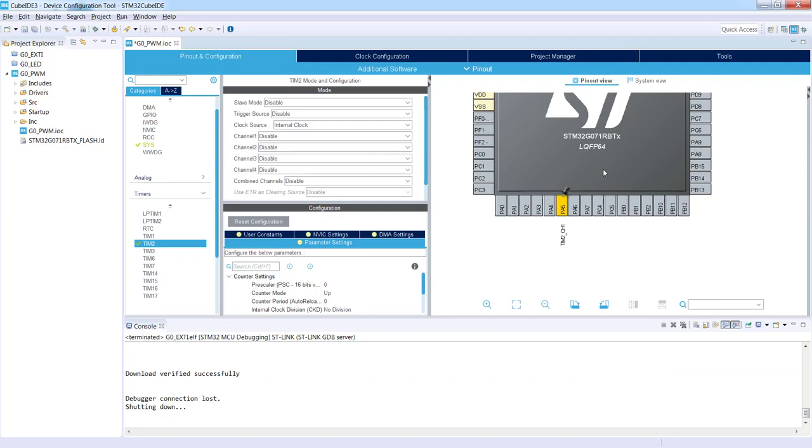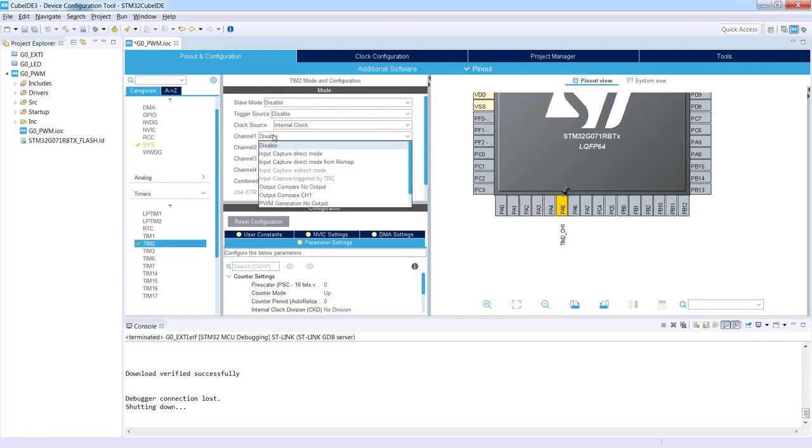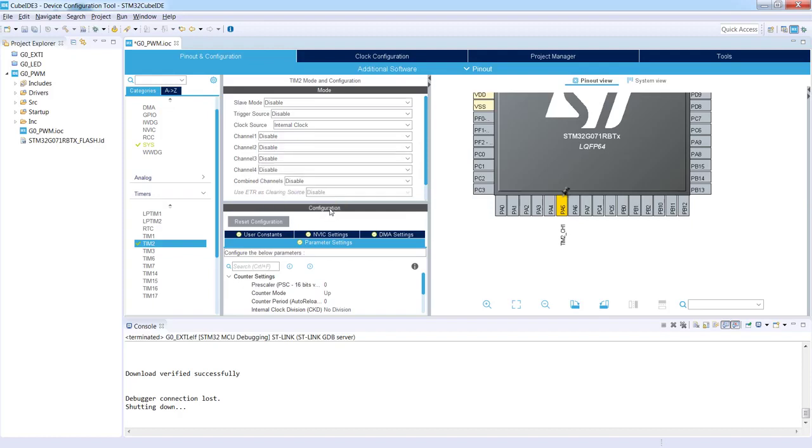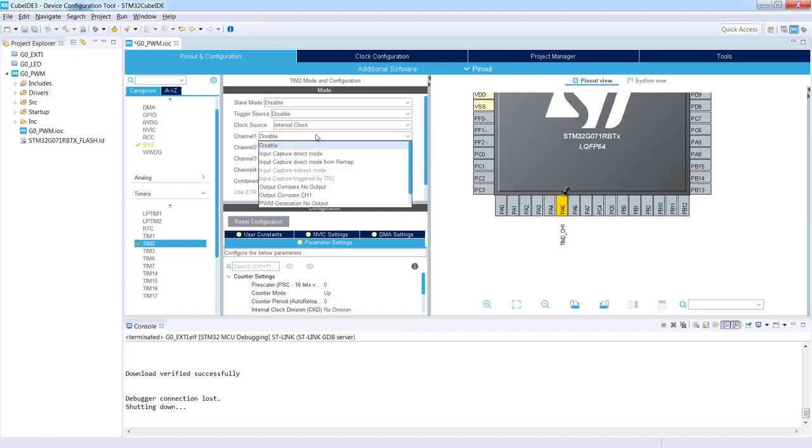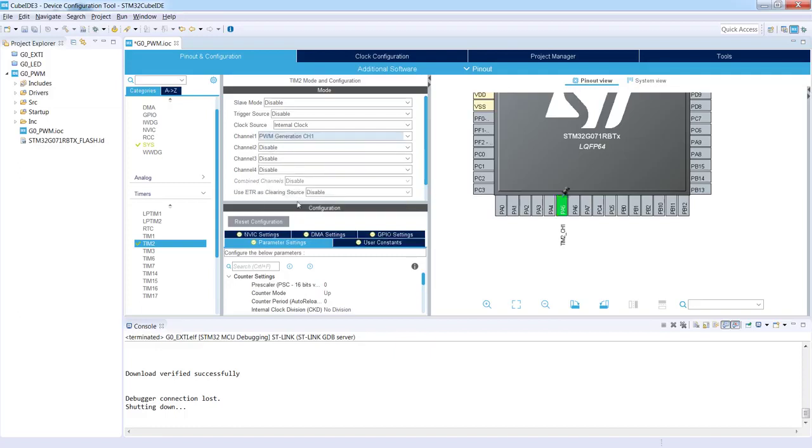To do this I'm going to my timer 2 configuration into the mode window and within channel 1 I'm selecting the role of this pin which should be PWM generation channel 1. After this operation I can see that the color of the pin has changed to green, which means that we've got this pin configured properly.